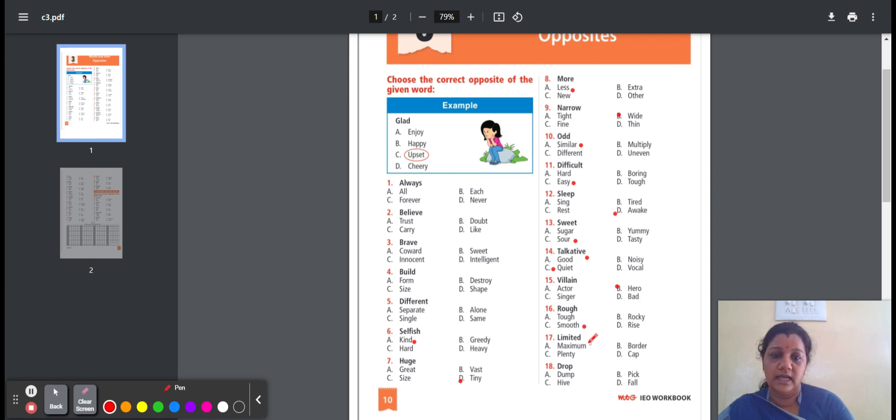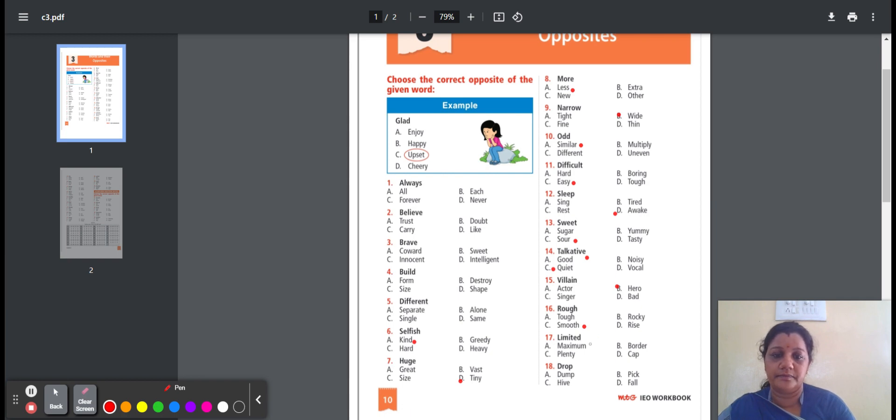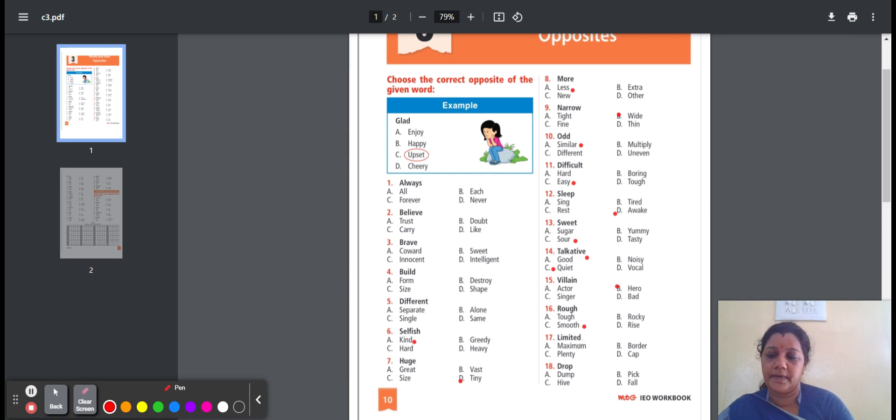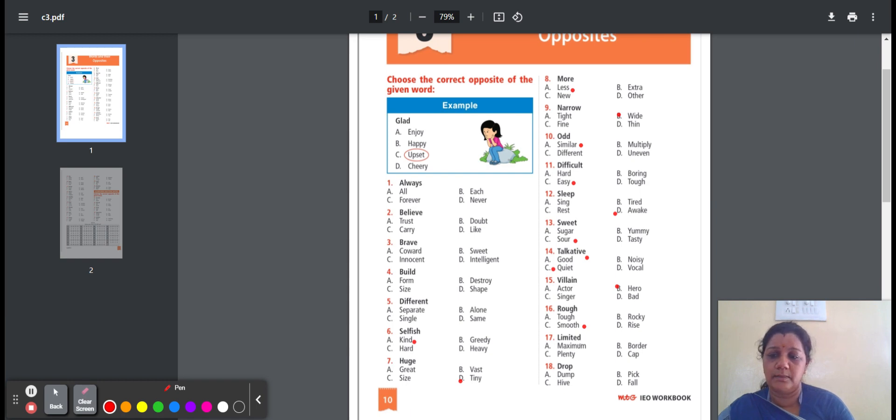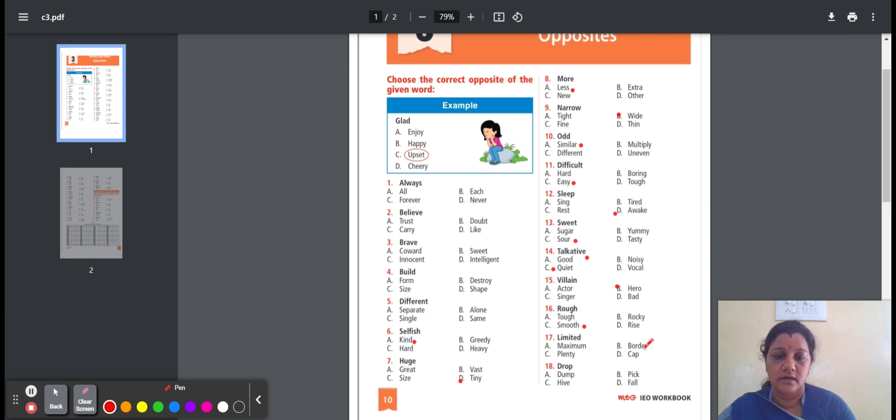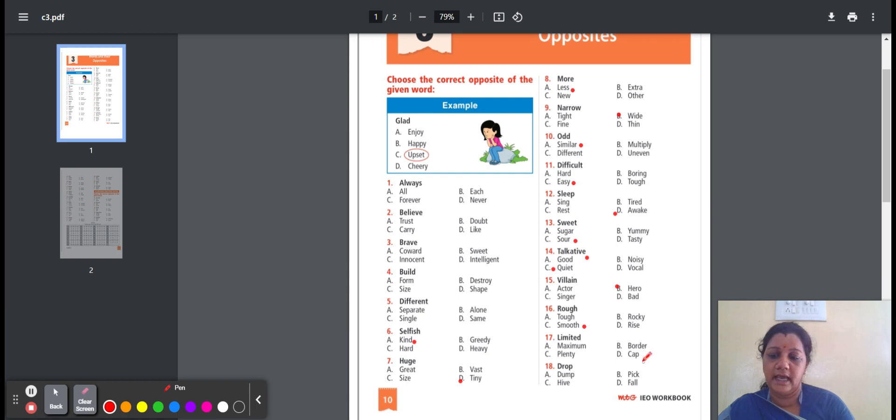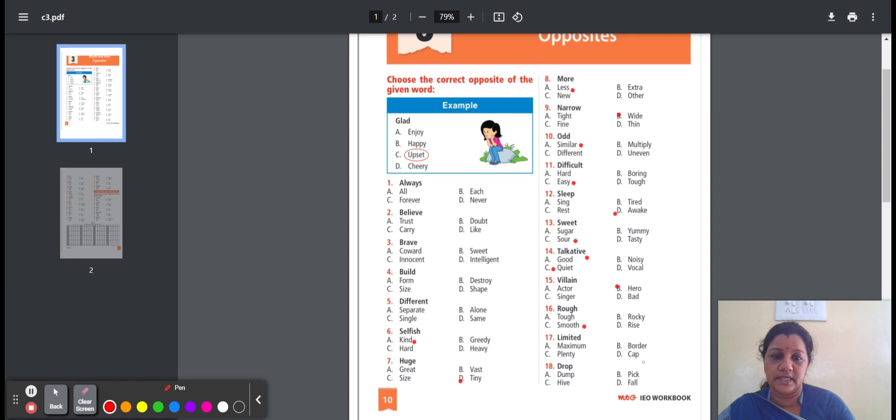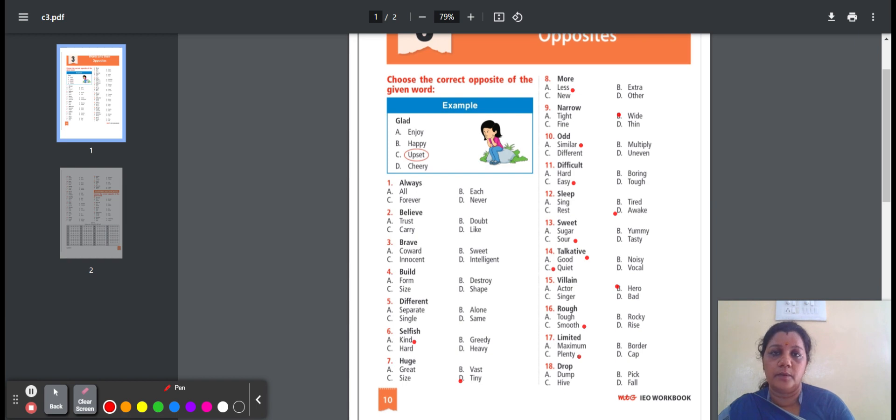Seventeenth one, limited. Limited means small in number. Here is the option: maximum, border, plenty, cap. Maximum is greatest amount. Border is a line. Plenty means as much as needed. Cap means to cover the top of something. Here is the option, plenty, option C. Limited, the opposite word is plenty.